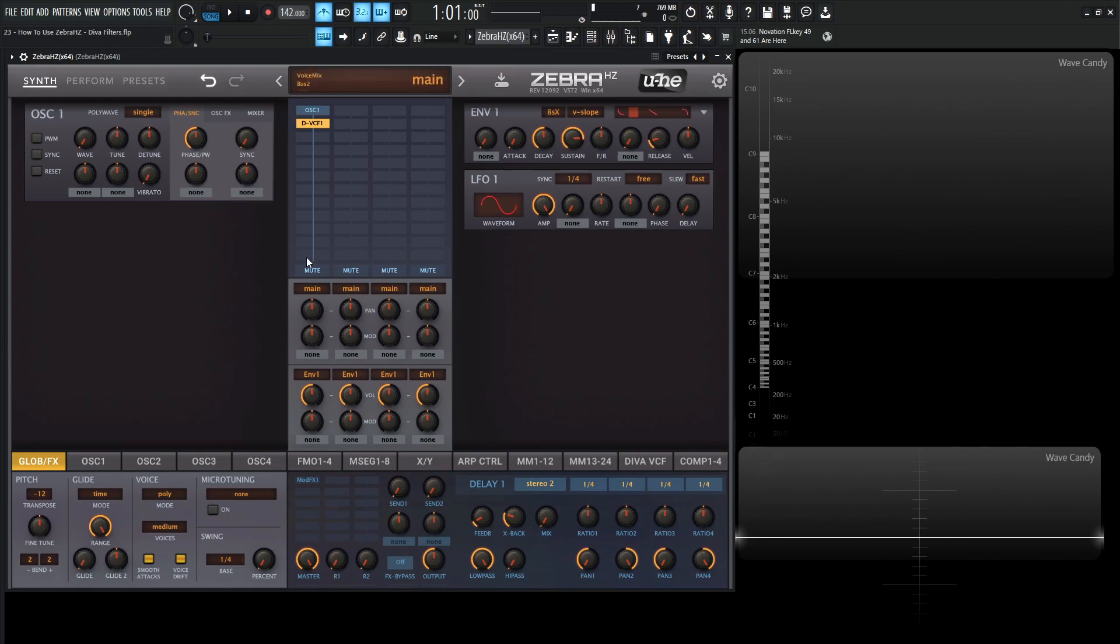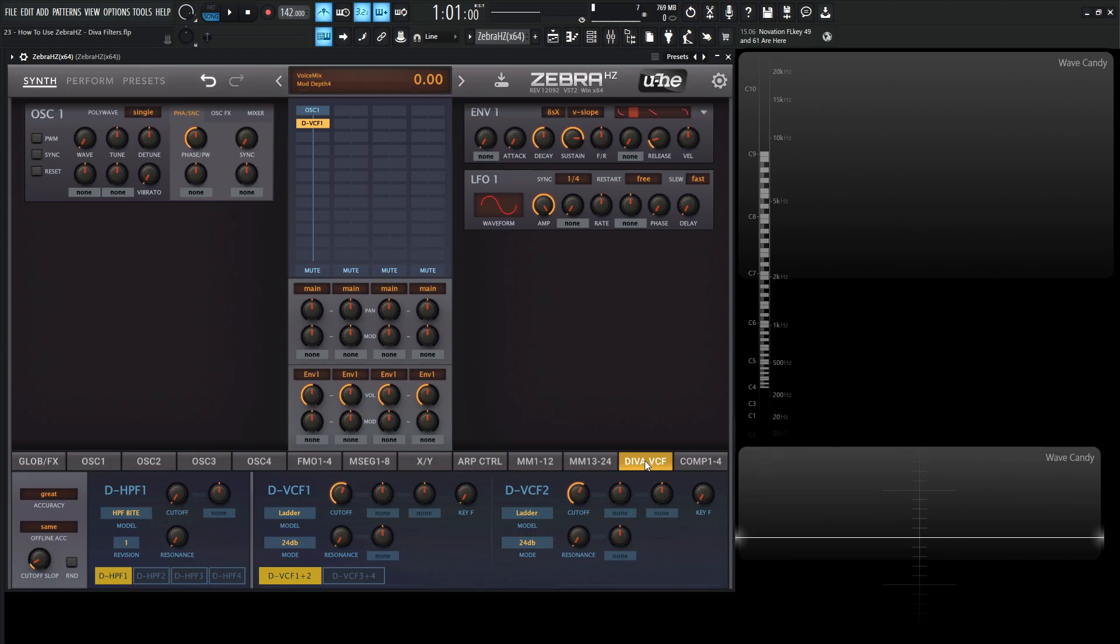However, these ones are going to be in Diva VCF down over here. So we click this here, and here's where we have our tab for all of our filters for the Diva stuff.